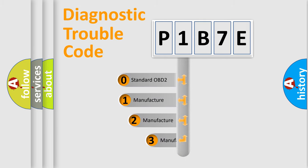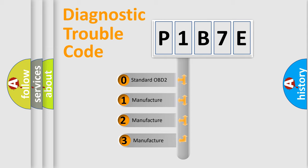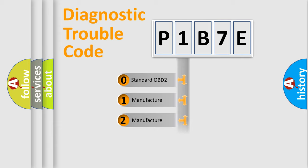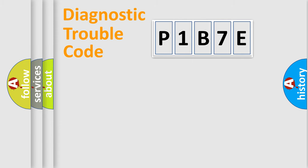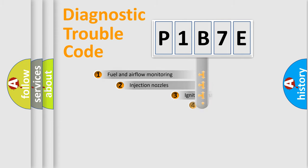If the second character is expressed as zero, it is a standardized error. In the case of numbers 1, 2, 3, it is a more precise expression of the car specific error.